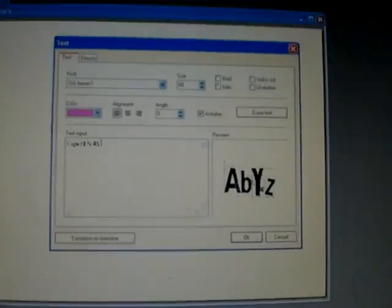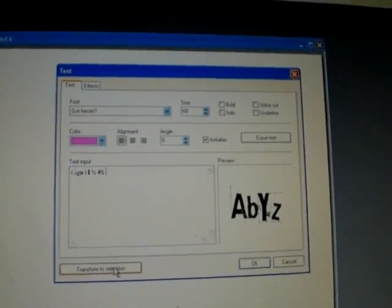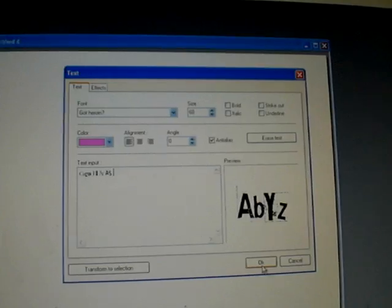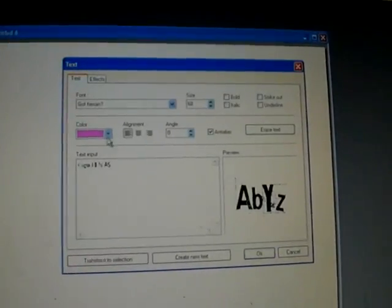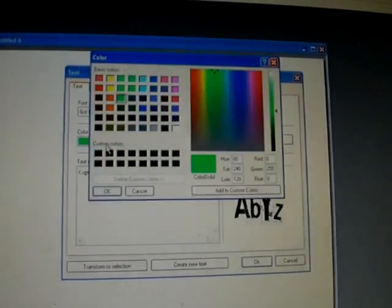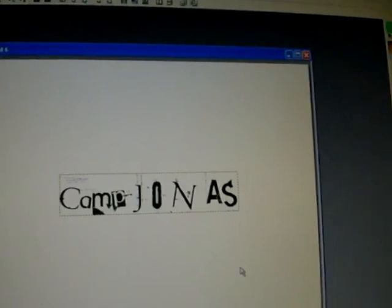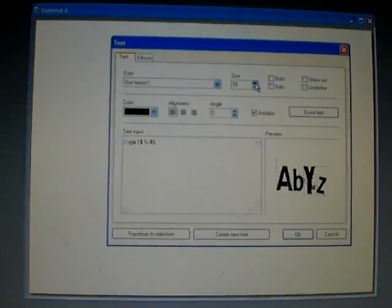After you're done with that, click okay first, and see how big it's going to be — you can make it bigger.